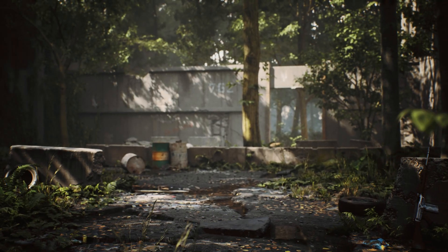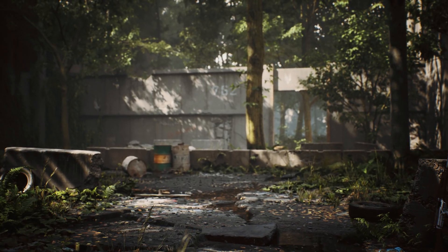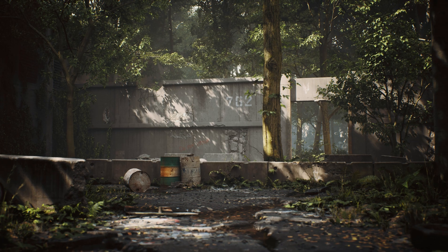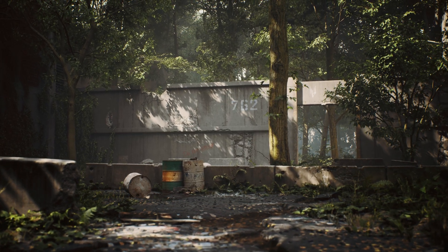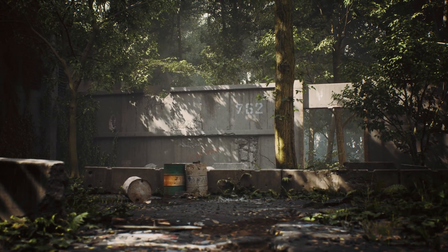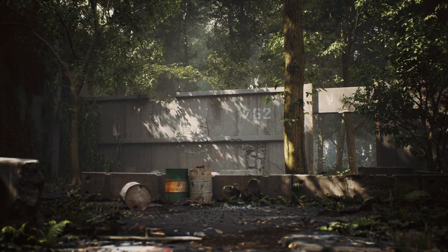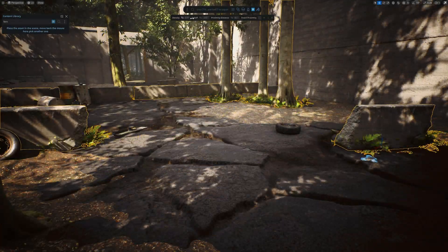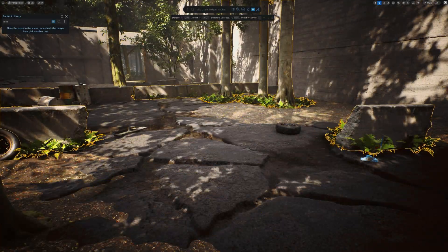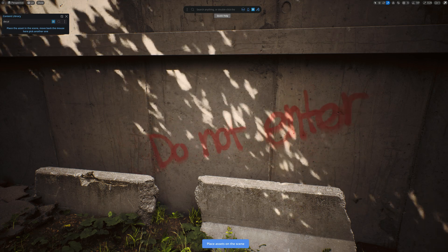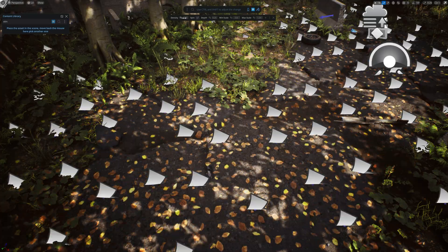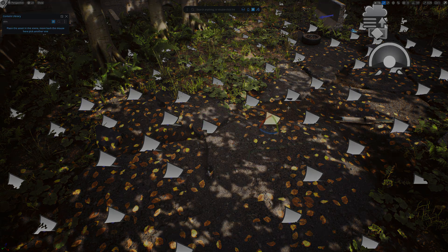Like many of you, Naughty Dog's The Last of Us has had a huge impact on me, and I've recently started working on a fan art project to try and capture the beauty of this post-apocalyptic world. So in this video, I'll be showing you how a scene with relatively few details can be elevated with the plugin Dash. So sit tight and let's jump right into it.